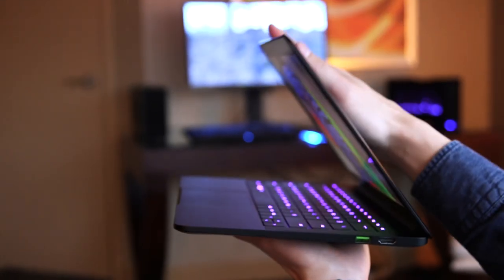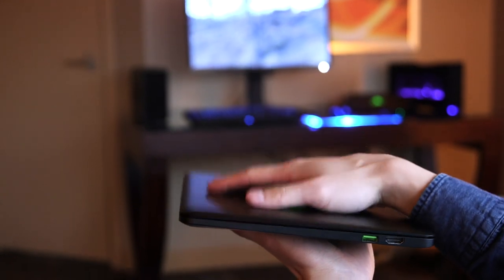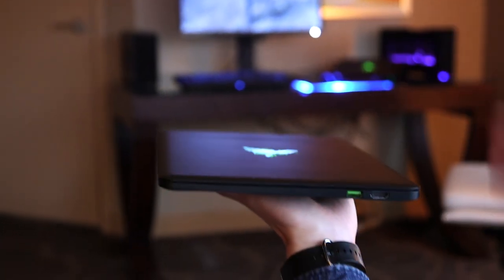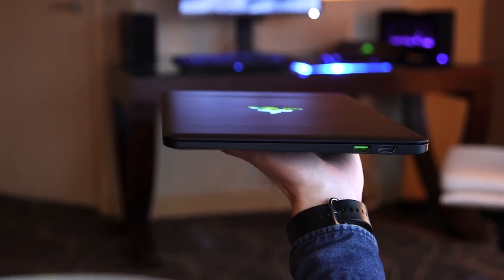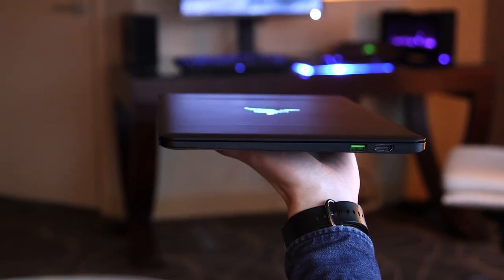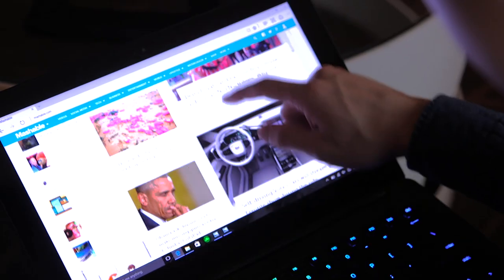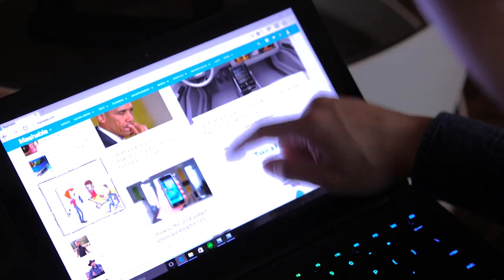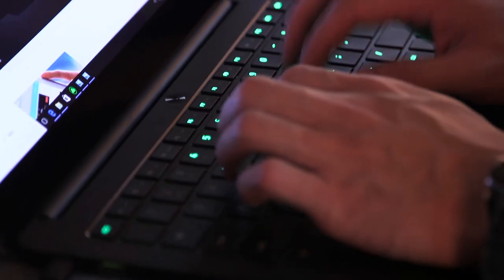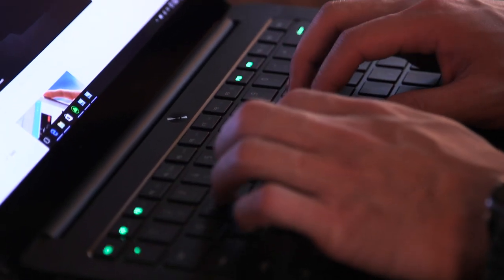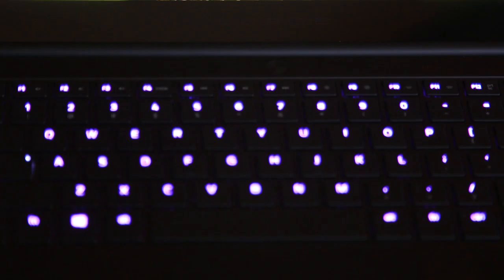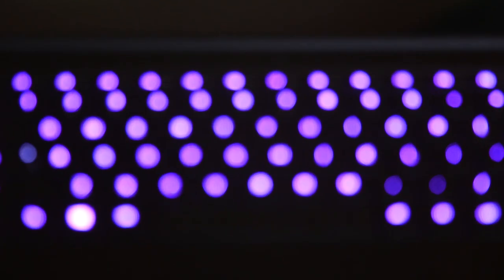At 0.52 inches thick and weighing 2.75 pounds, the base model Blade Stealth has a 12.5 inch quad HD resolution touchscreen and a chroma lit keyboard which glows in 16.8 million different colors.